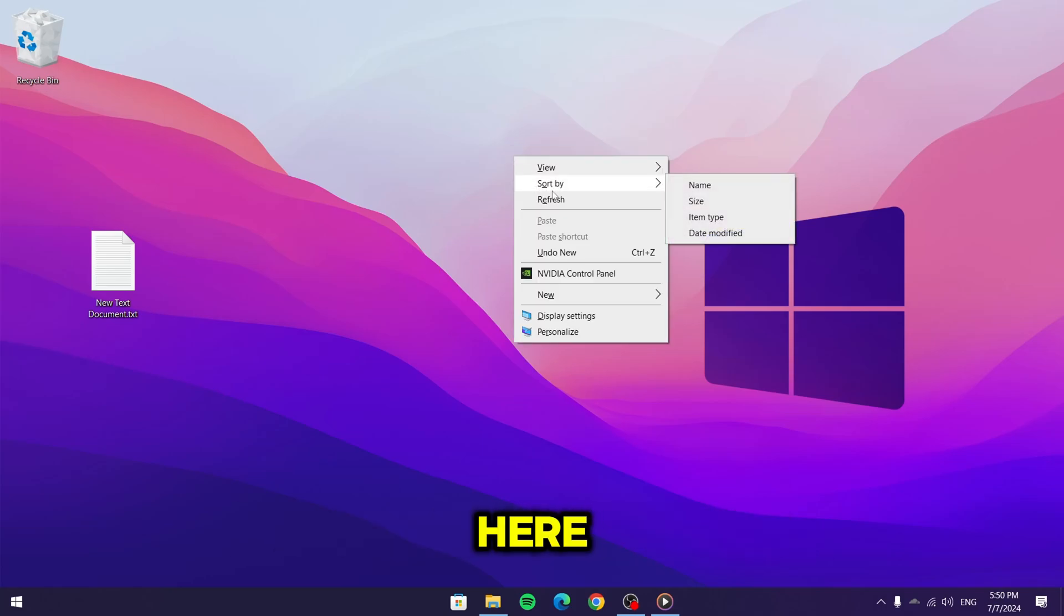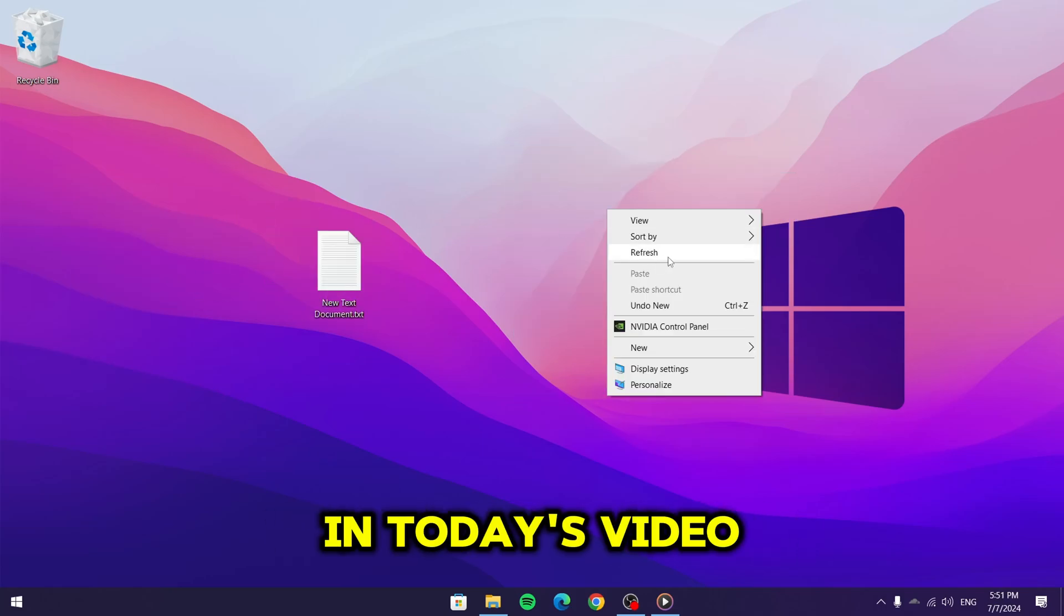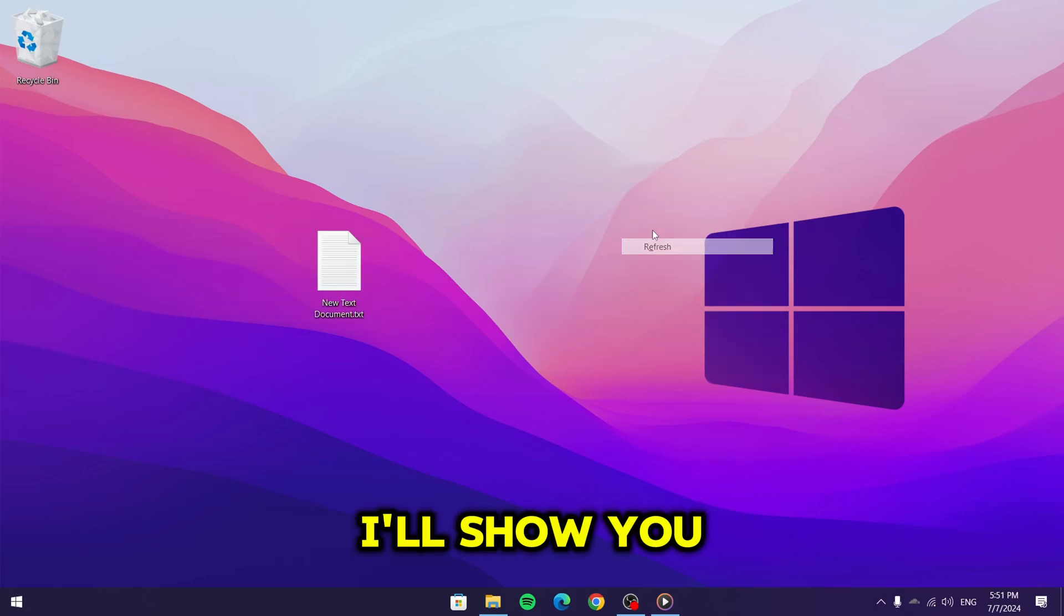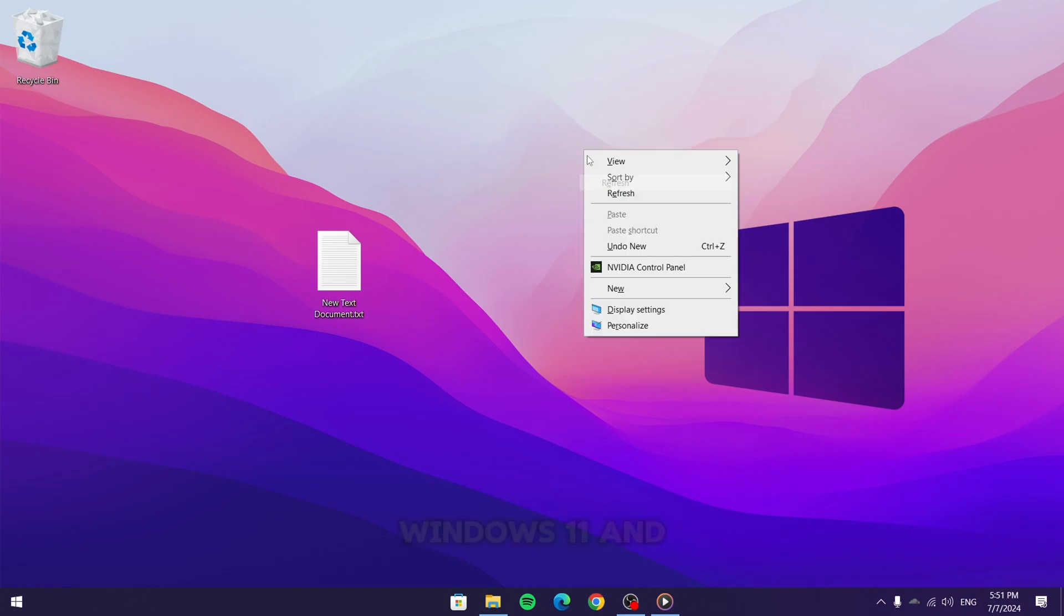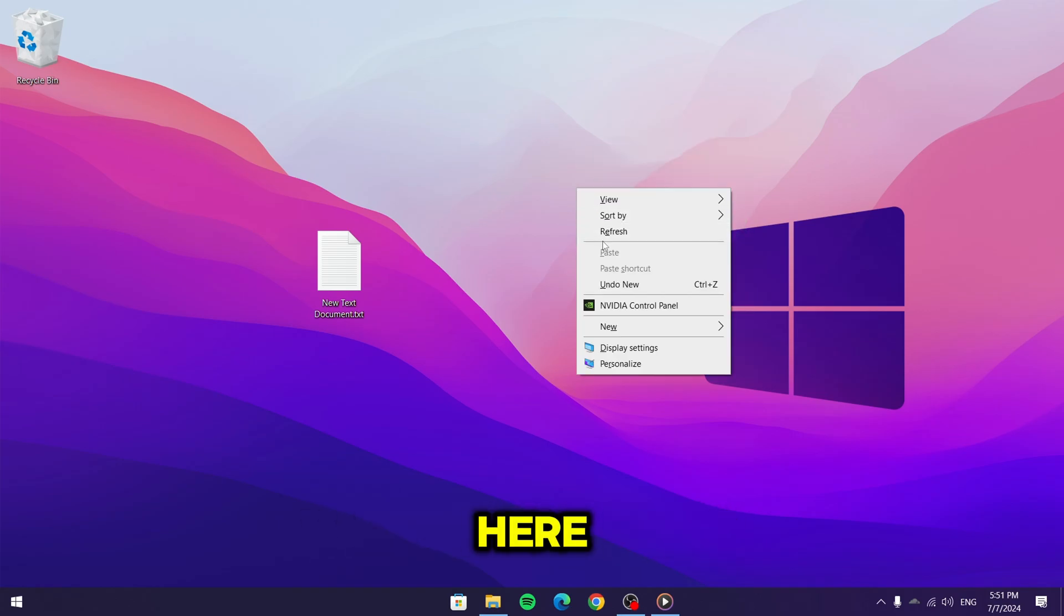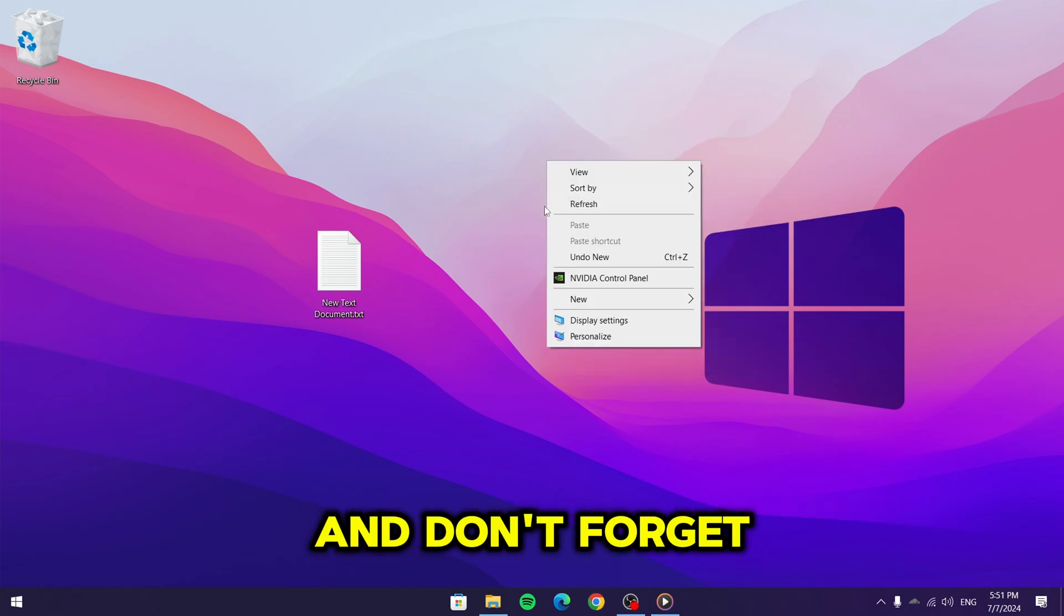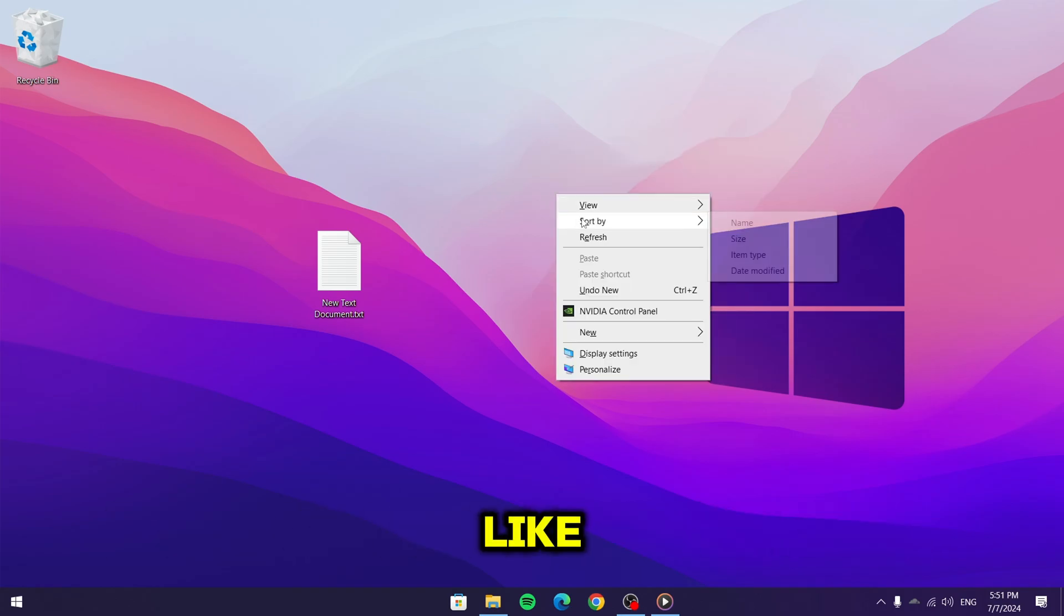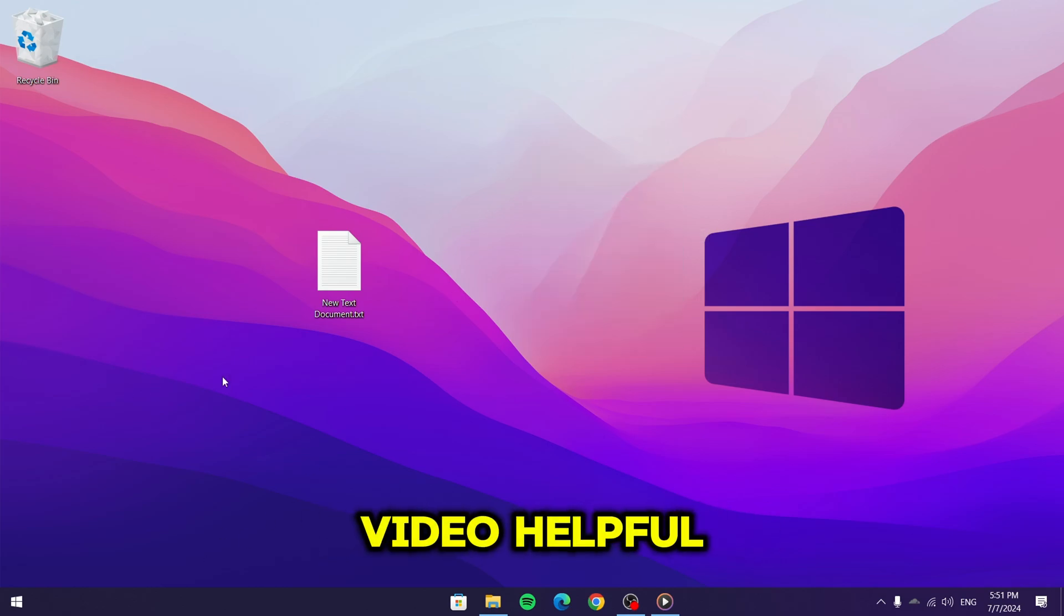Hello everyone, Dan here. Welcome back to the channel. In today's video, I'll show you how to disable Hyper-V on Windows 11 and 10. If you're new here, please consider subscribing and don't forget to leave a like if you find this video helpful.